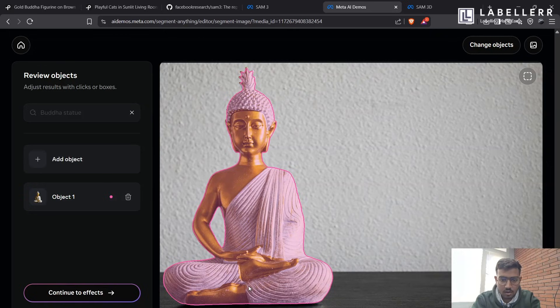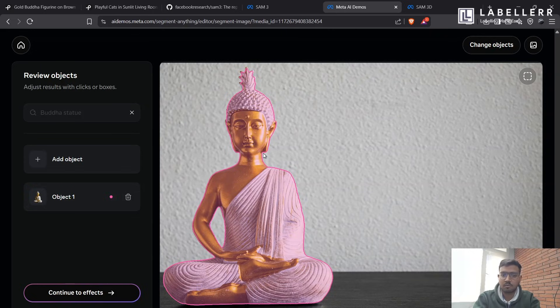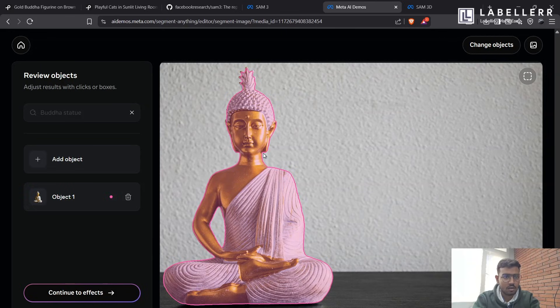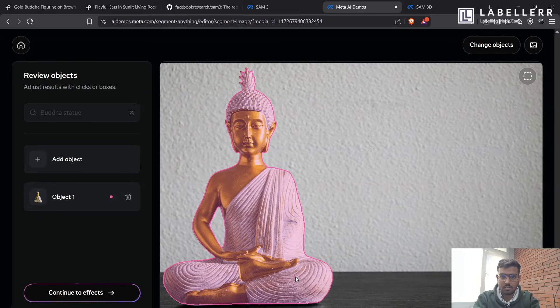It has performed very much good, even better than grounding DINO. As the grounding DINO doesn't perform good in segmenting classes like Buddha statue, which are absurd in nature, but it has done with great efficiency. So let's see our next feature that SAM-3 provides.